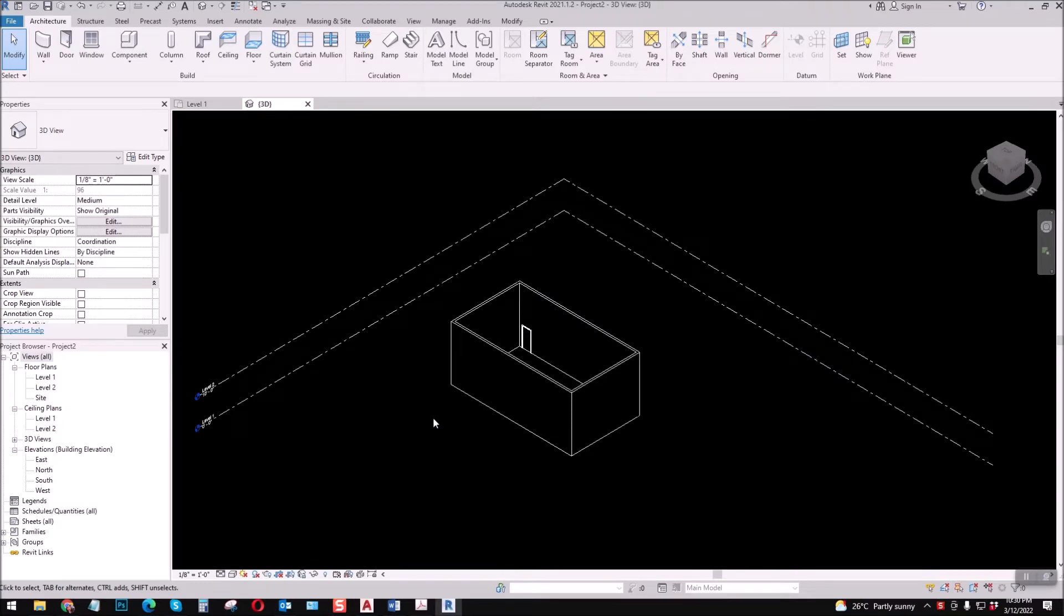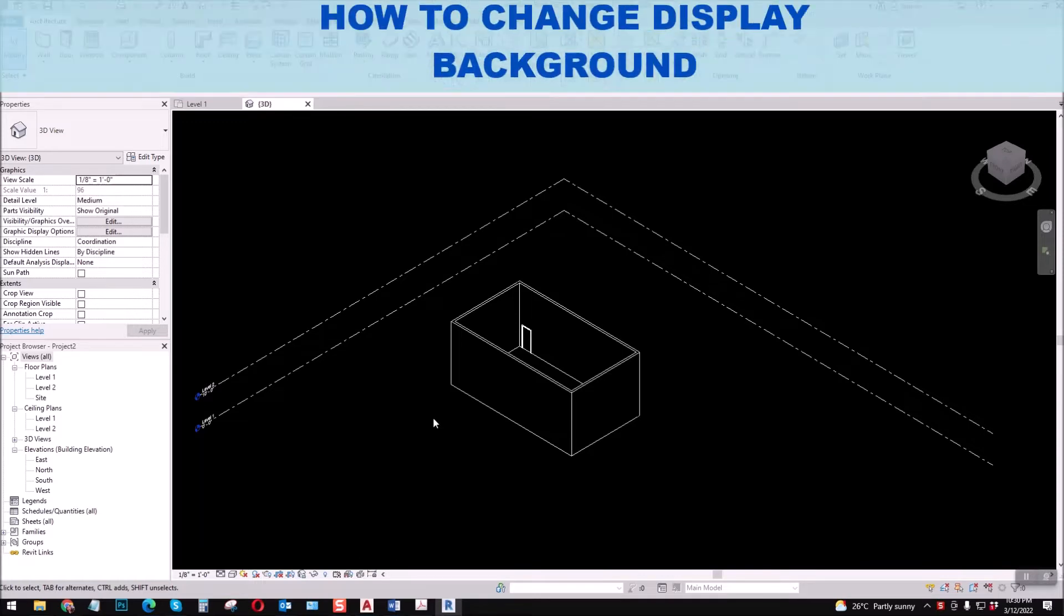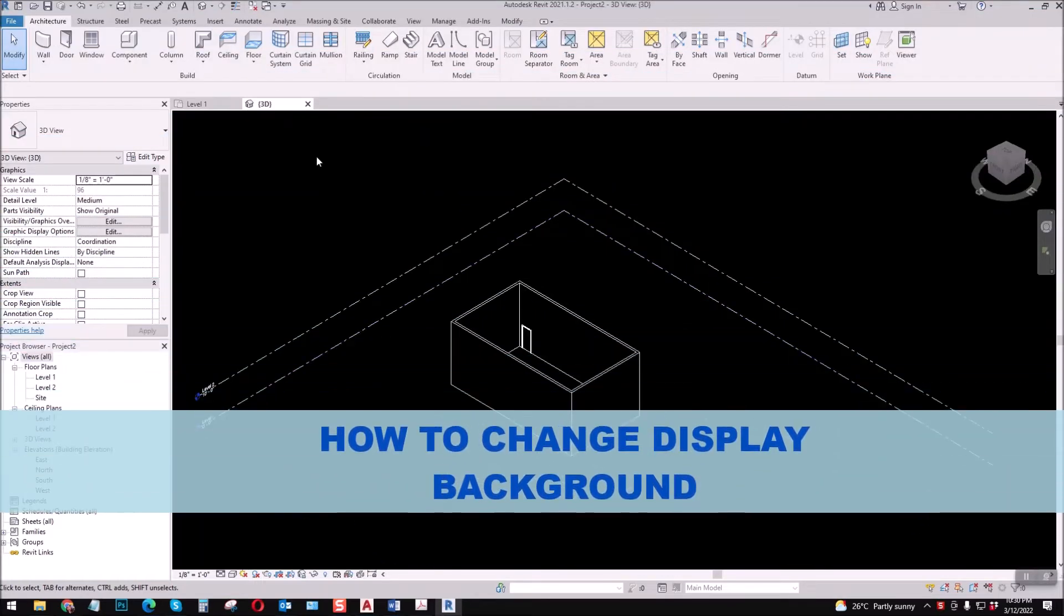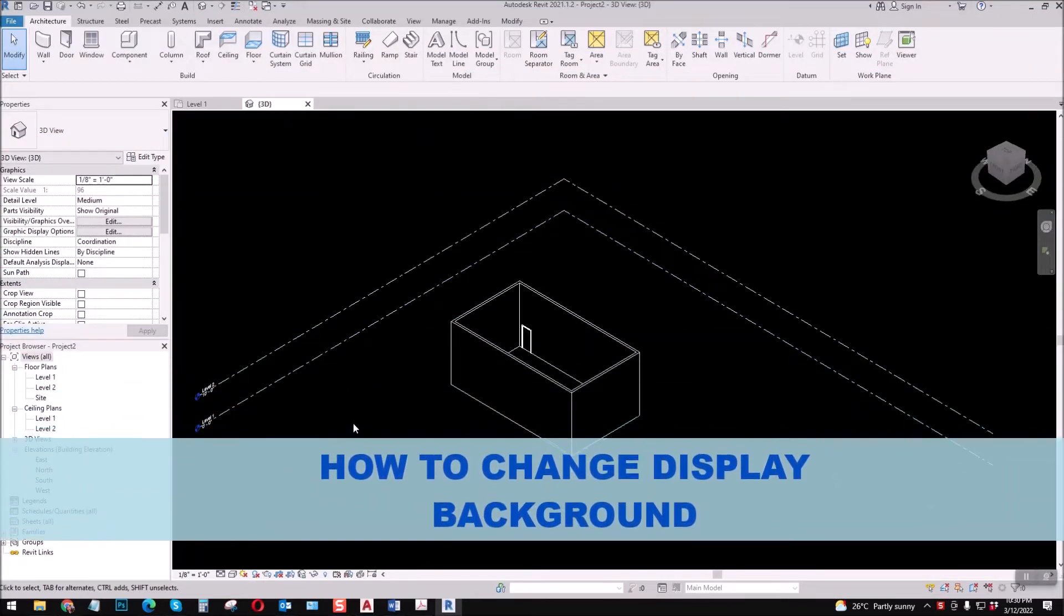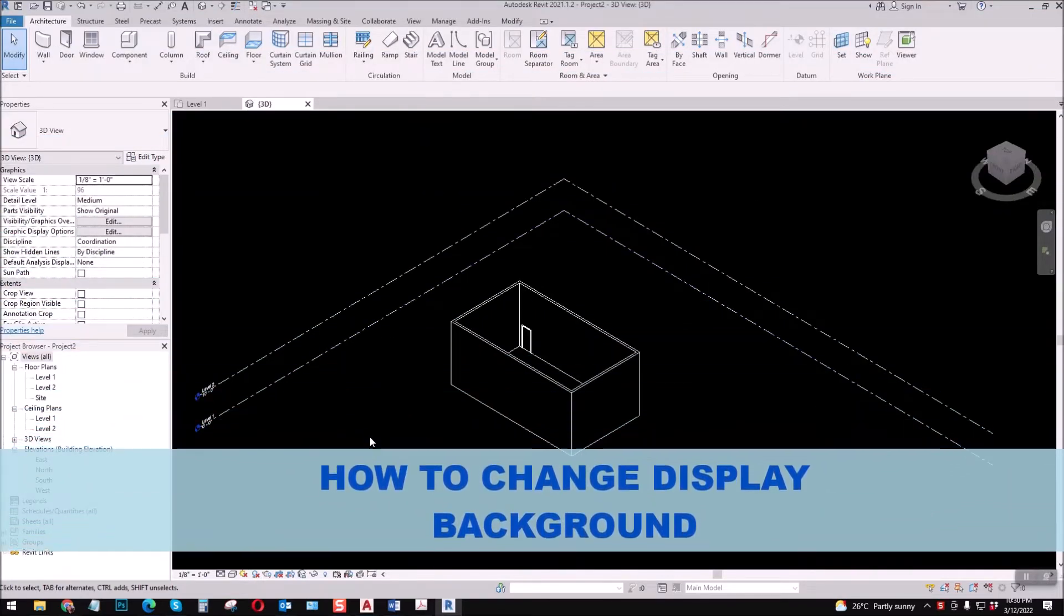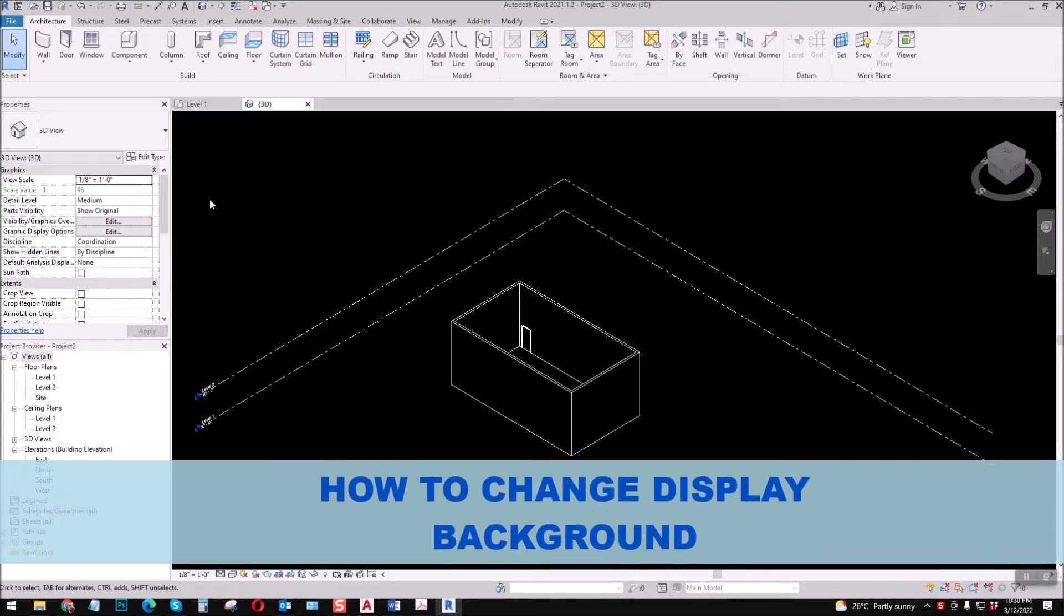What's up guys, the Gigabully Architect here and welcome to my channel. Our topic for today is about Revit, how to change the display drawing to black color. Let me show you how.